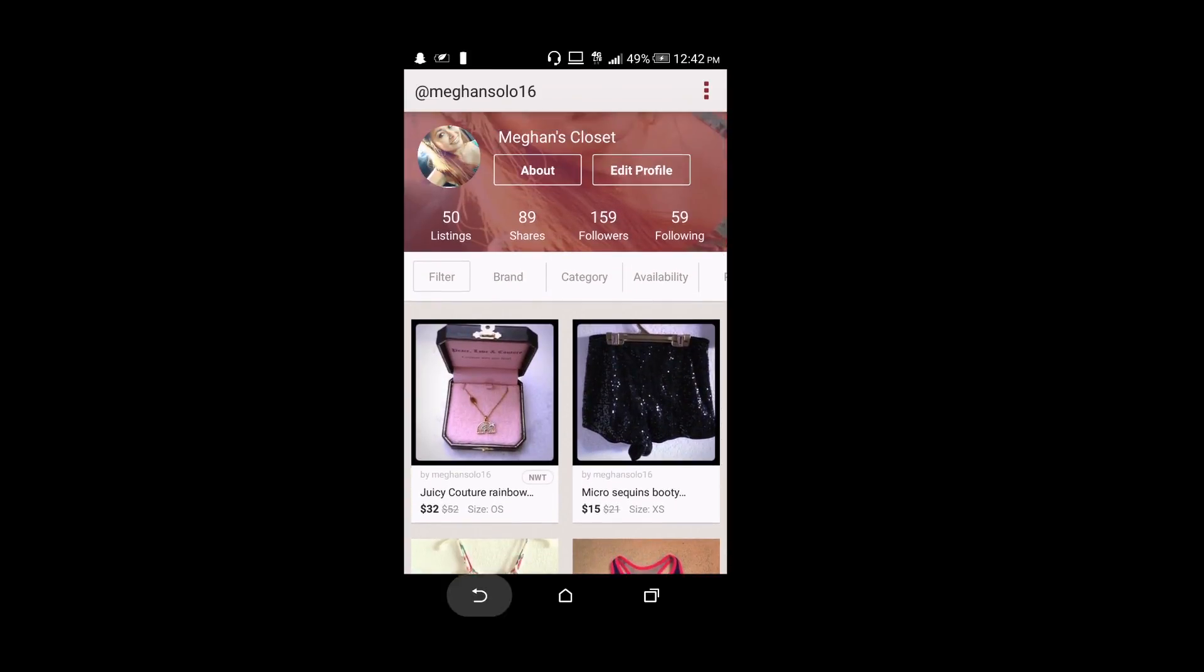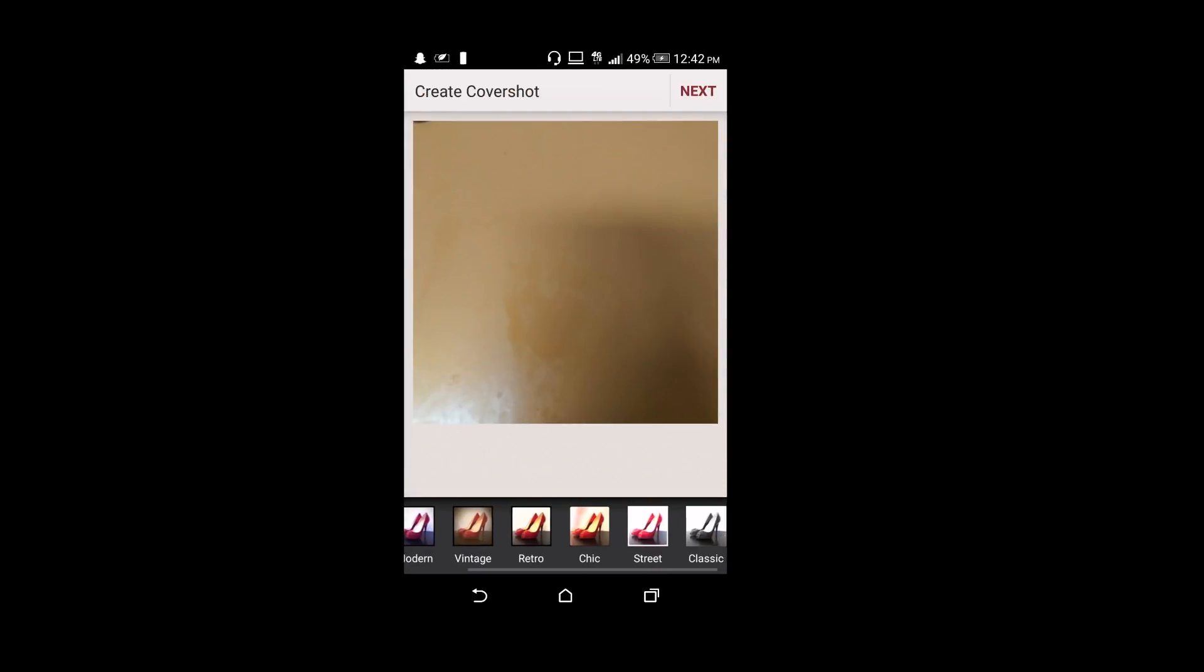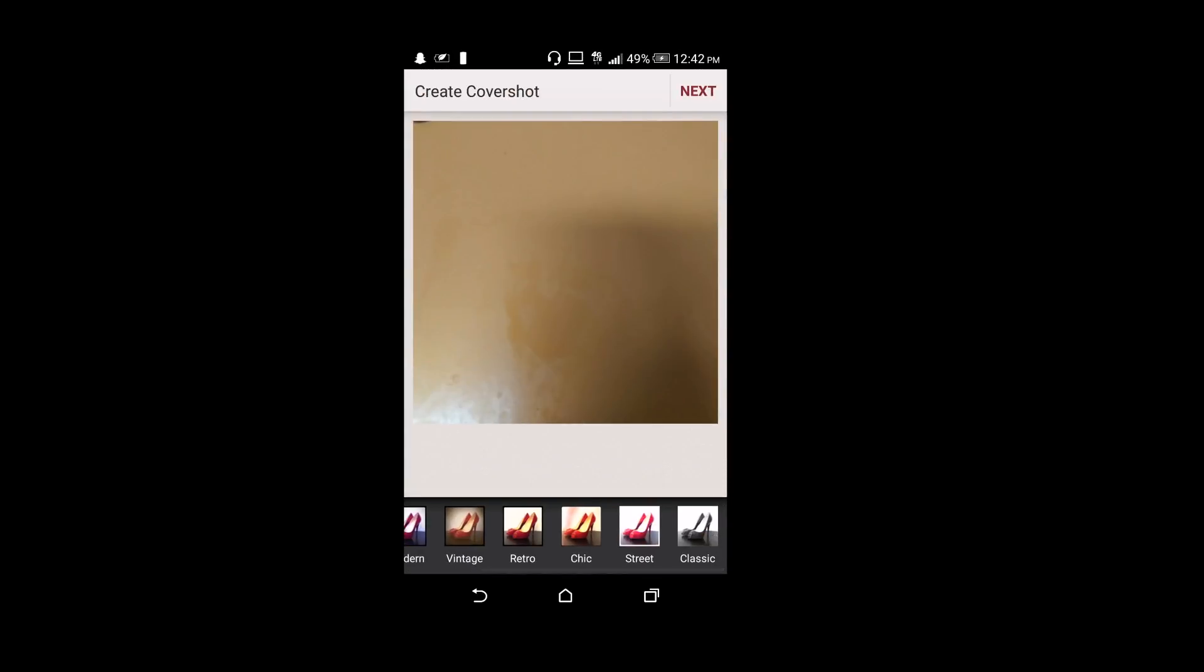If you go to My Closet, you can view your profile and how other people view it. I'm going to show you guys how to create your first listing and then show you what it looks like with one of mine.